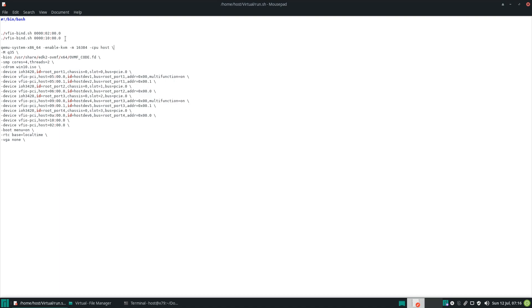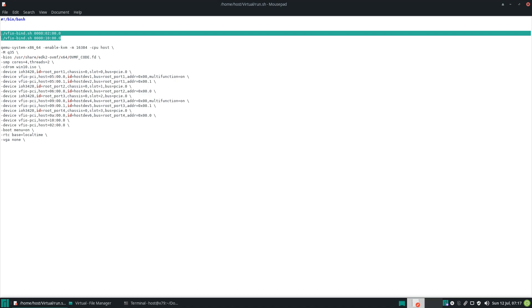And the reason for this is GPUs generally are pretty difficult to deal with, removing or unbinding from their own driver and binding them to VFIO-PCI, whereas other devices are pretty easy to deal with. So we bind our USB and NVMe here.